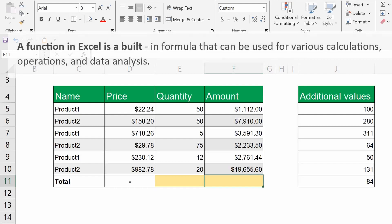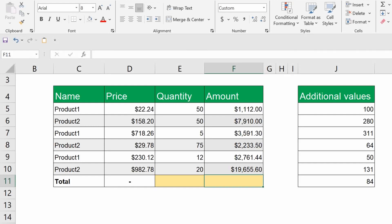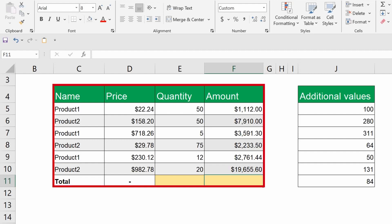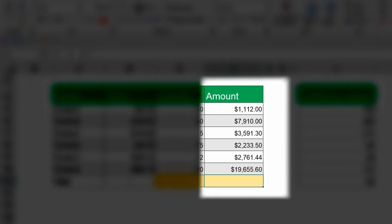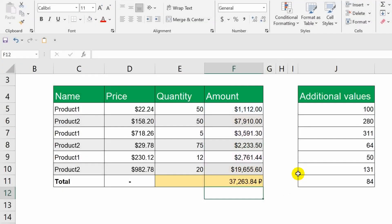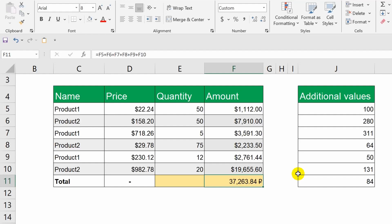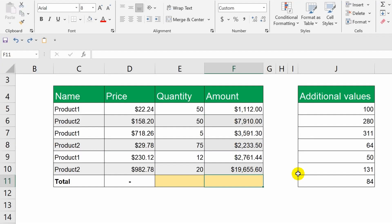A function in Excel is a built-in formula that can be used for various calculations, operations, and data analysis. Take a look at this table. At the end, there is a total row where the sum needs to be calculated. That is, add up all the values from the cells in the last column. If I weren't familiar with Excel functions, I would have had to manually add each cell into the formula separately. Let me show you how it works.